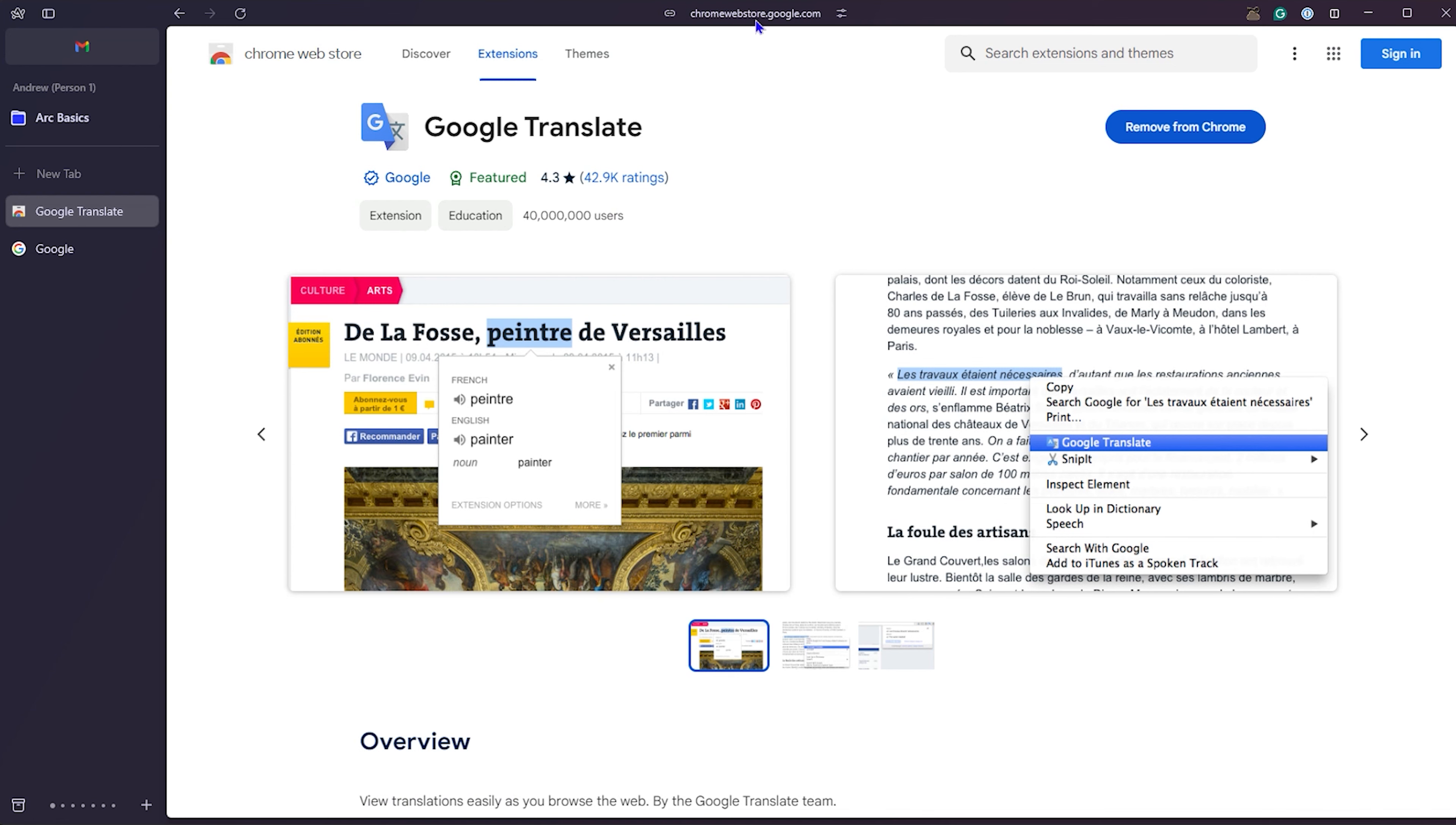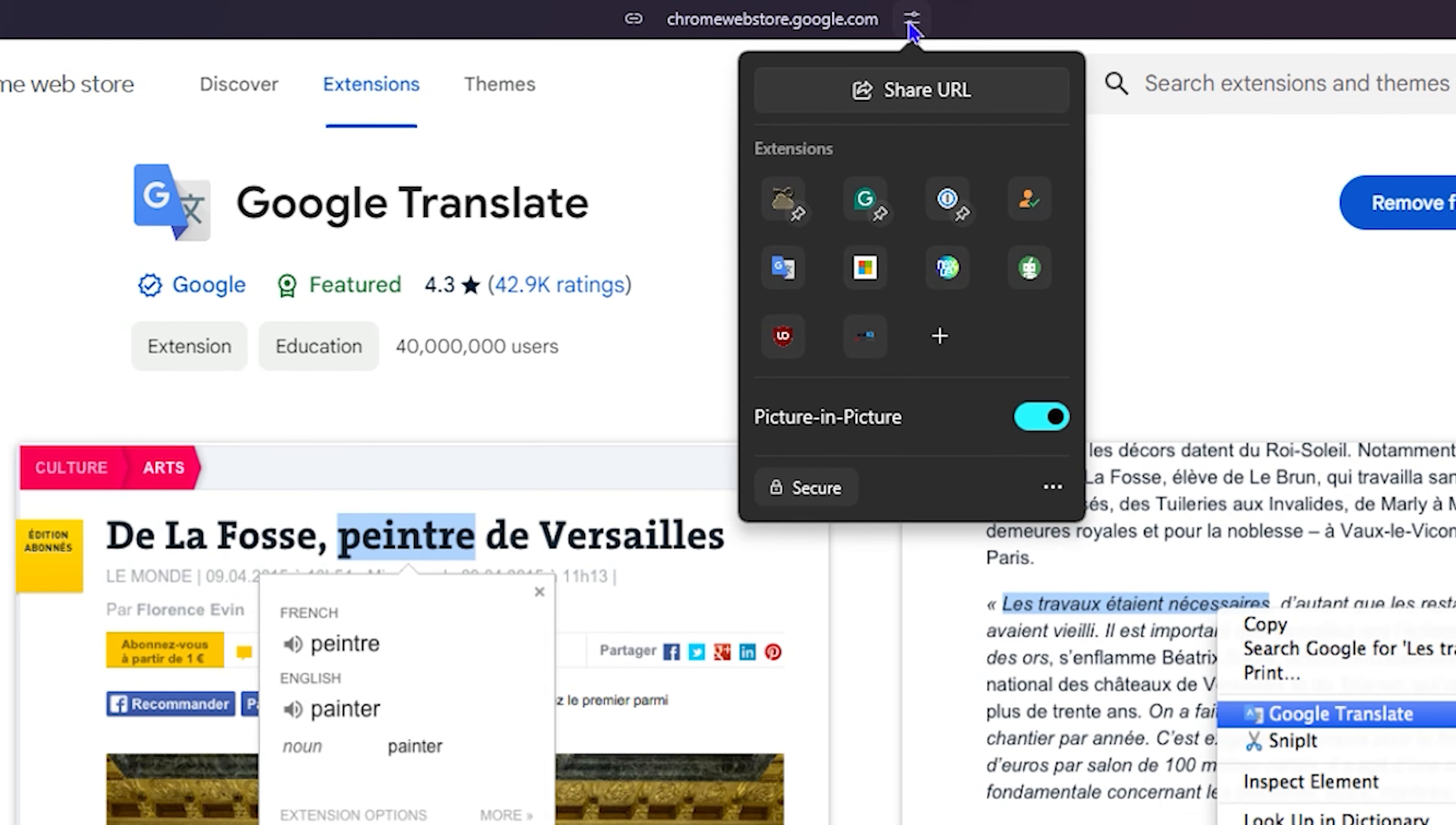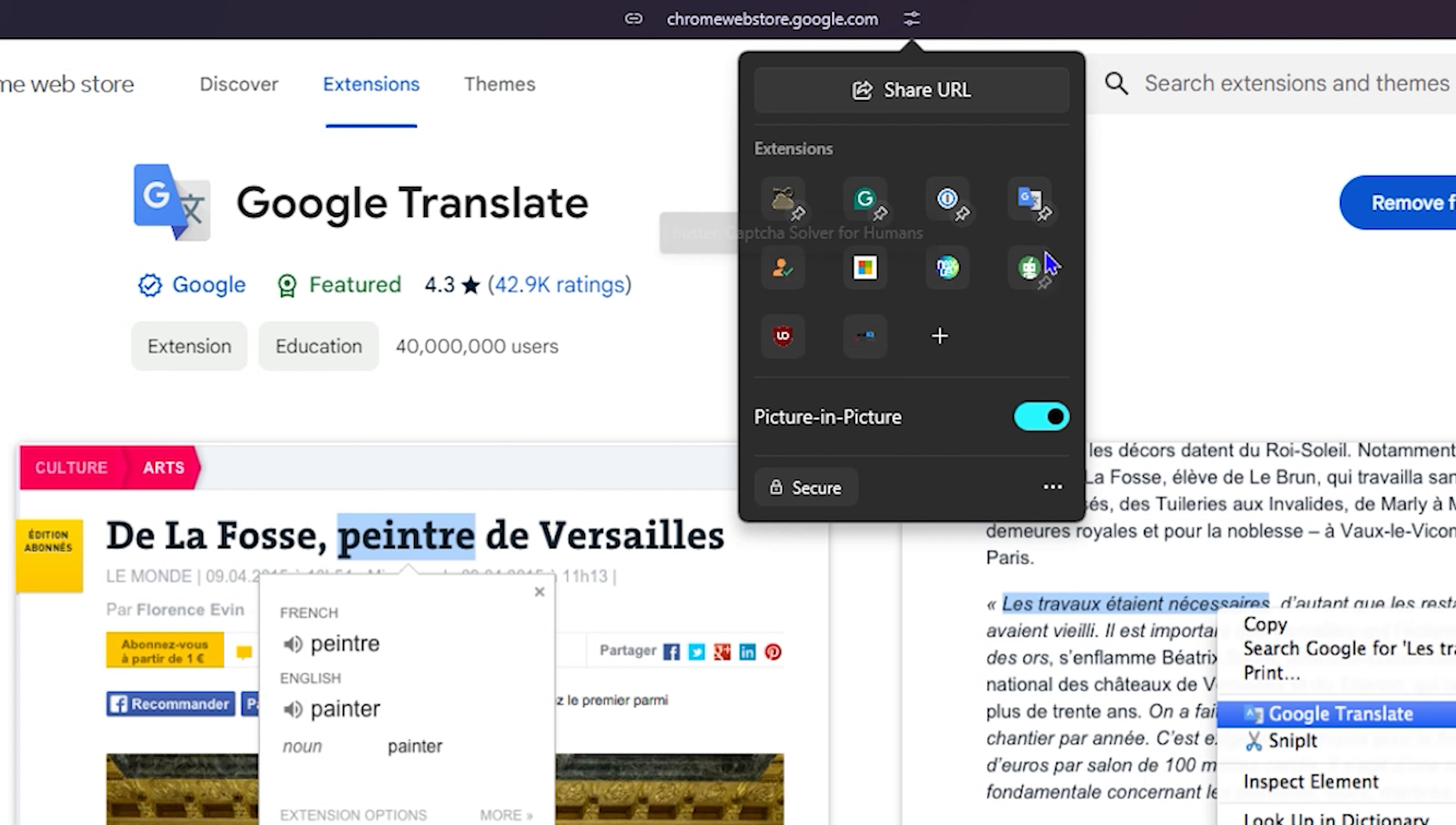Now, all I have to do now is simply go ahead and click on the side control again. And as you can see, I now have the Google Translate extension here. And as I said, you can easily click on it to pin it there and unpin it if you want.